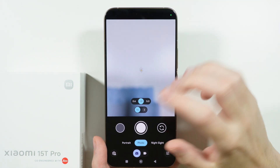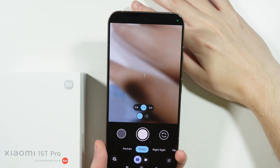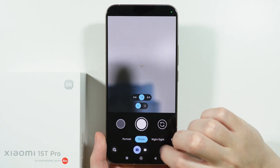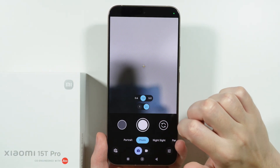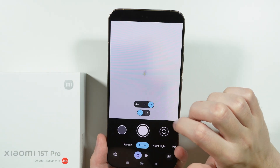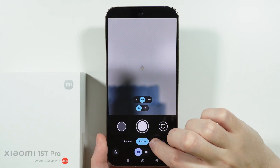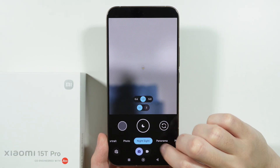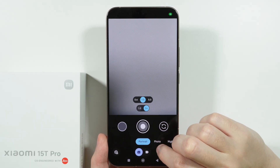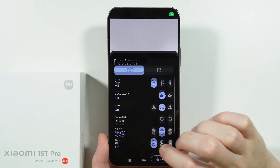The first impression is that it is working — we can see the camera working just fine. We can also use the zoom as well. Let's see other modes: we have Night Sight and Portrait.